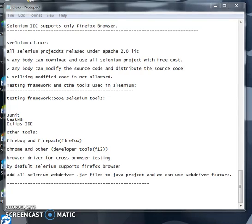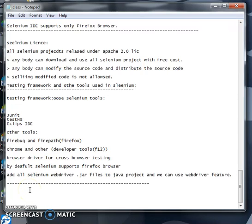Hi friends, my name is Lokesh. In the previous video you saw the Selenium license and testing framework and other tools in Selenium. In this video we will discuss how to set up the environment in Selenium. First we will see the article part, and in later videos I will explain that in detail.